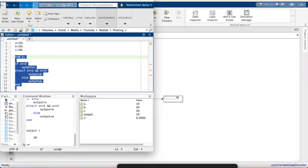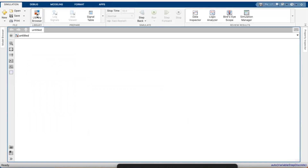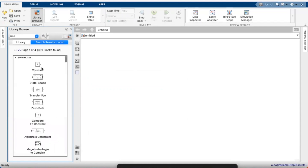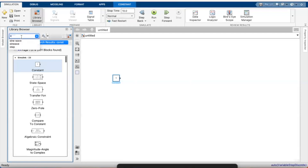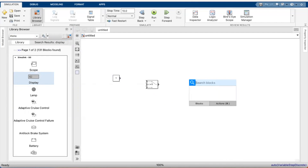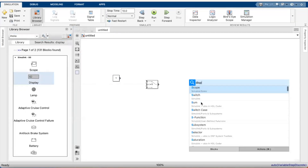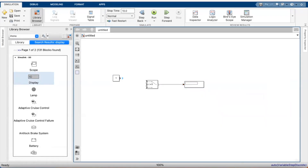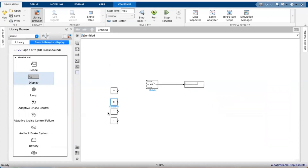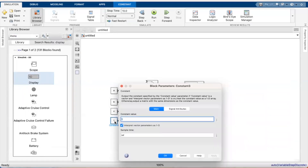We can do the same thing in Simulink. I have opened up a clean canvas. You can bring in constants - that's a constant block - and bring it onto the canvas. Then you want to bring in a switch block, so search for 'switch' and you'll see it appear and you can drag it in. Then bring in a display block. You can bring it from the canvas by typing 'display'. Connect it to the output. This switch block is basically like an if/else condition. I'm adding more constants - this is a, this is b, and this is c - and this is the decision variable x.